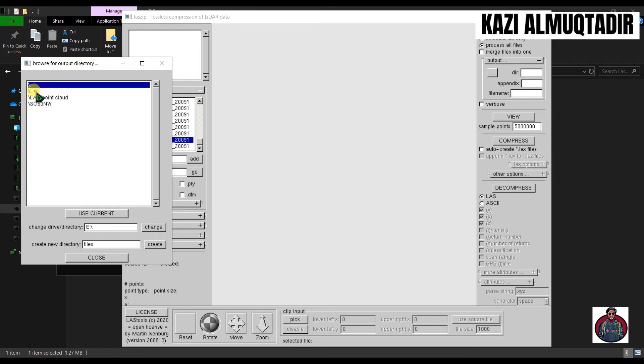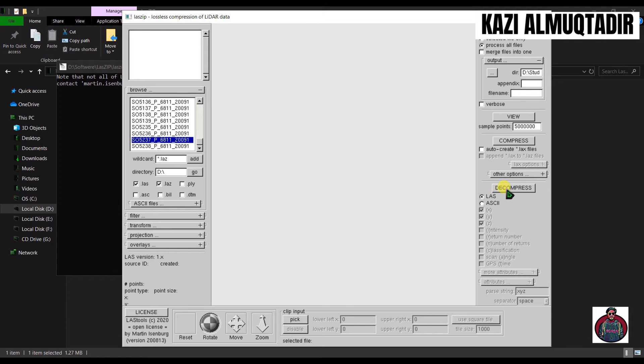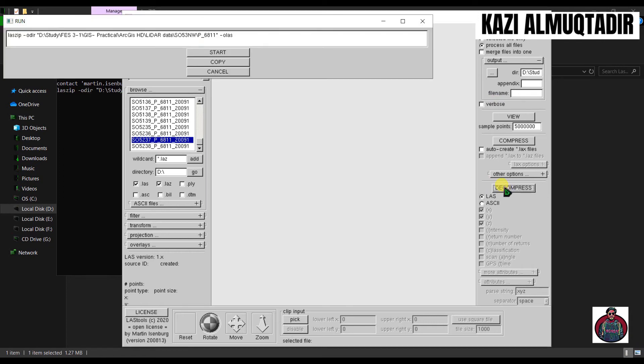Here you can see this is the .las folder. Use 'current' to use this folder. The last thing is click here 'Decompress' and click 'Start'.